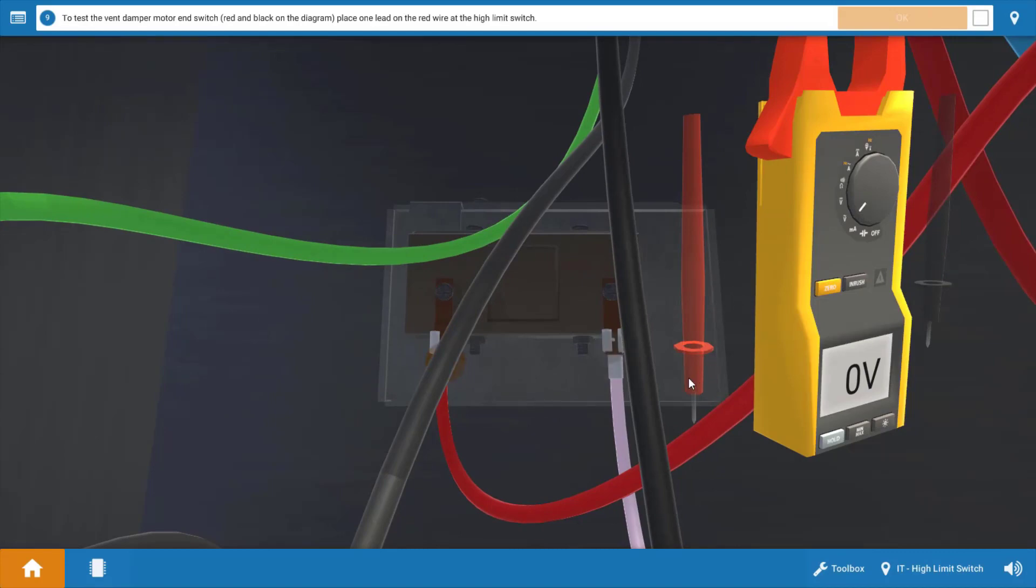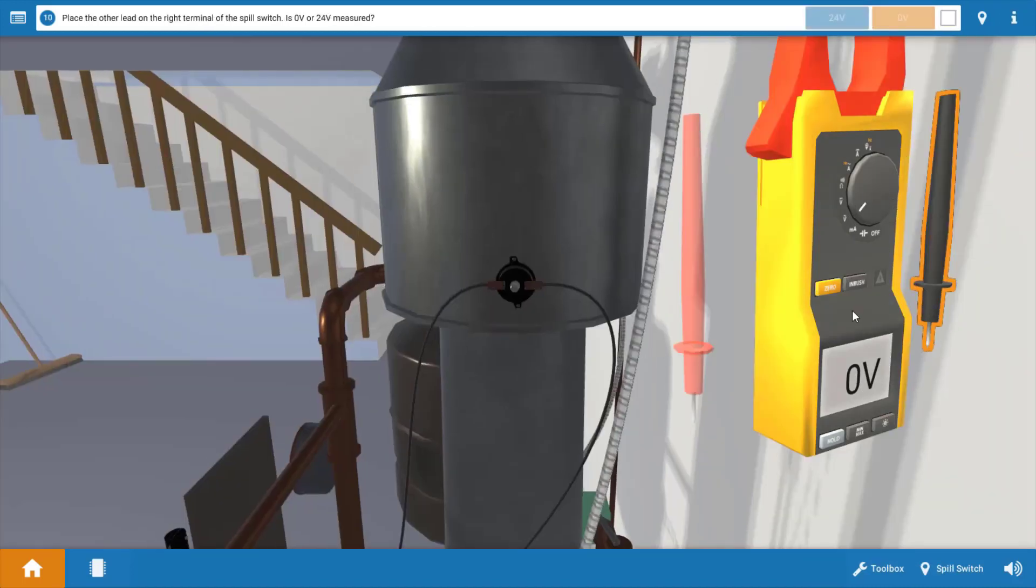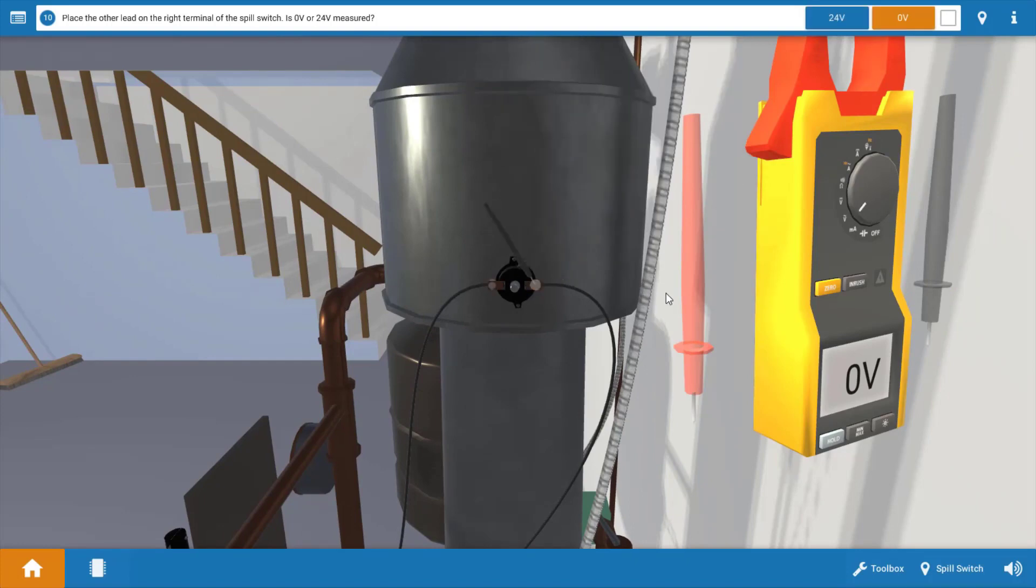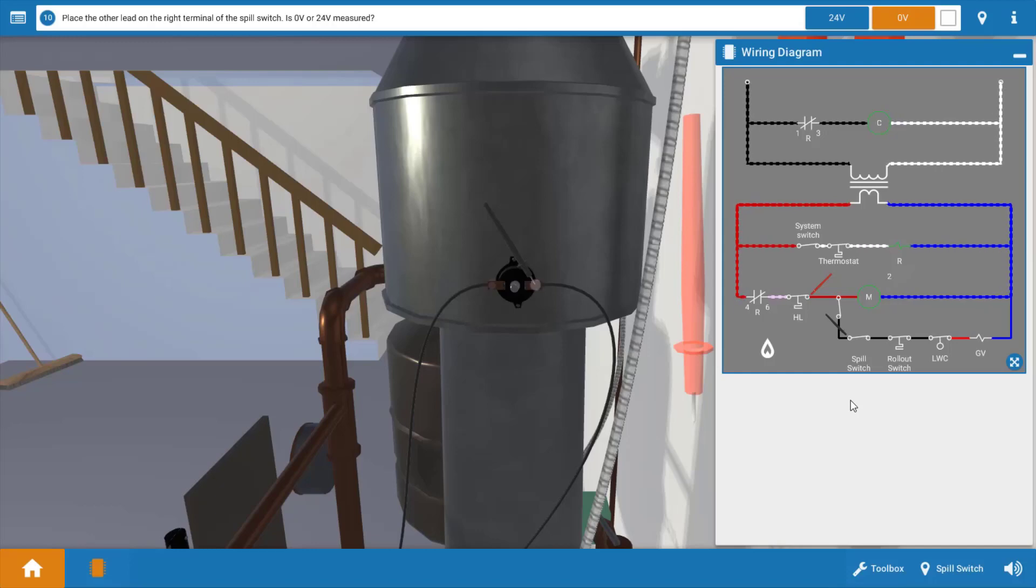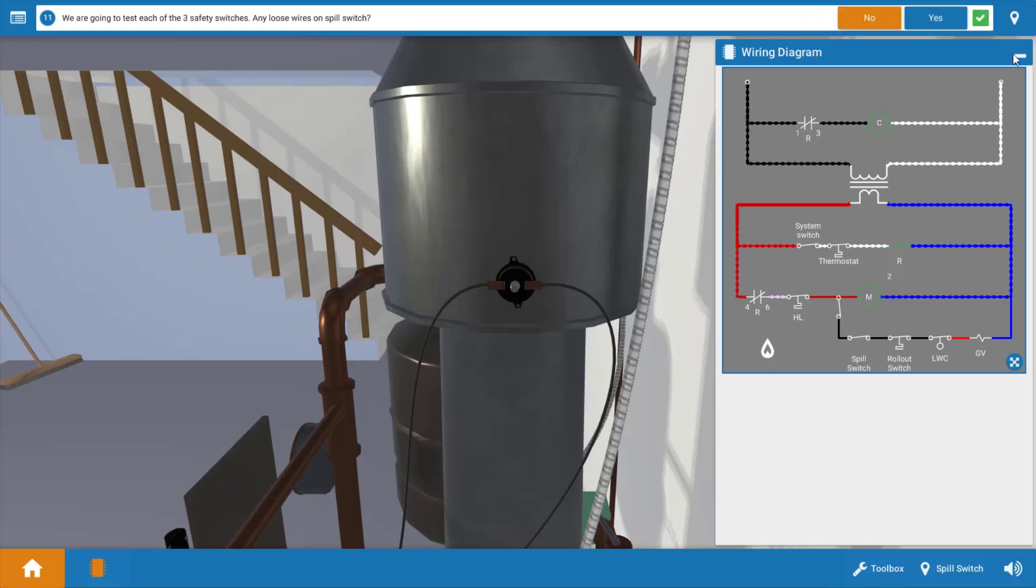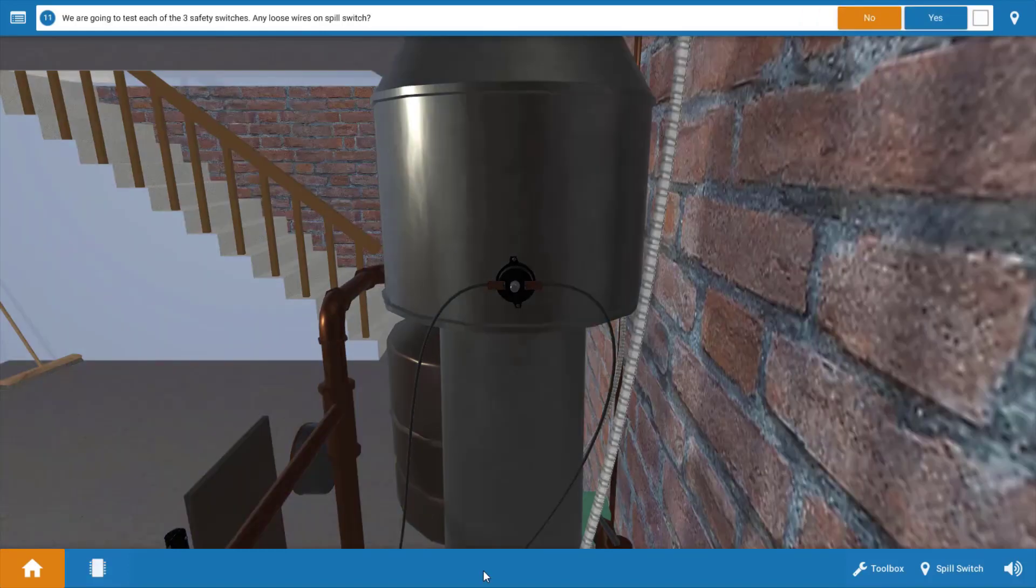We're going to place one of our leads at the connection on the high limit here on the glowing orange hot spot. Our black lead is going to be placed at the right side of the spill switch. Now we have zero volts here. Let's take the wiring diagram out and we'll be able to see the placement of the meter leads. We can see here that the meter leads are placed directly across the proving switch or end switch within the vent damper. Because it's showing zero volts this verifies there's no difference in potential across that switch and the switch is closed. There's no direct connection to measure voltage on the vent damper end switch, so we've got to do it at these two locations. Now that we've verified that the vent damper proving switch is closed, this leads us to one of these three safety switches as our culprit.